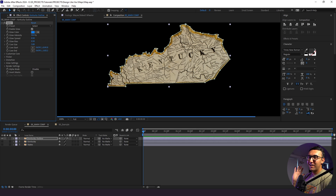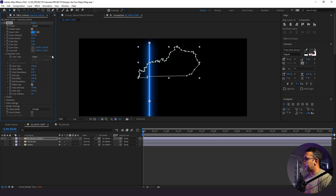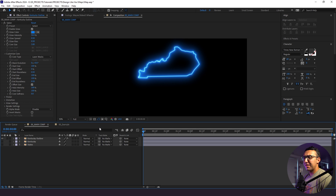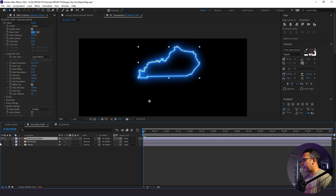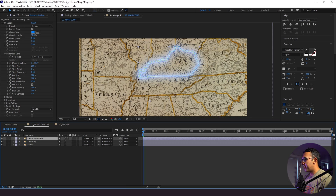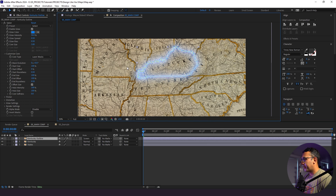Everyone goes through a Saber phase — it's just a really fun effect. I'm going to go to Customize Core and change the core type from Saber to Layer Masks. Right away it takes the shape of the mask that we drew. You can get really crazy with the effects and presets in here. I'll turn on our other layers. We still can't see anything because we need to change our blend mode to Screen just for now — that's kind of the default for this effect, but we're going to be using a different blend mode shortly.